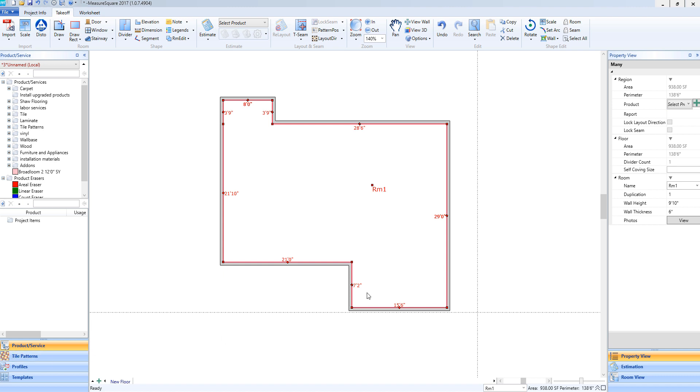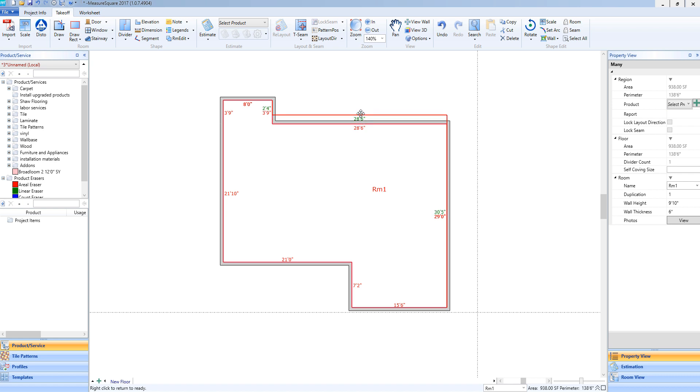As you can see, we already have our room drawn on the screen. If I need to resize a wall, it's as simple as left clicking on one of the bullet points on the walls, holding down on that left button on my mouse, and then dragging the wall in the desired direction.